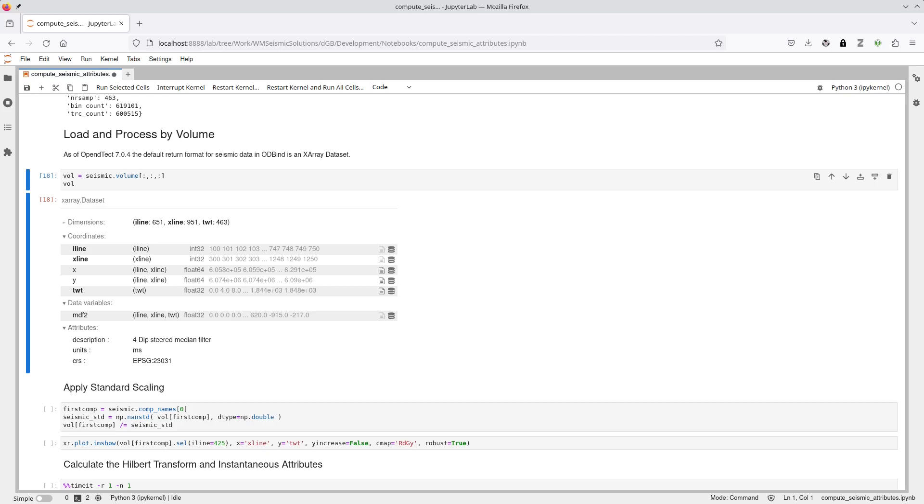Now vol is an X-Array dataset. In 7.04, we have transitioned to using X-Array datasets as the default in-memory seismic format. All attributes or methods that produce seismic data now provide results as X-Array datasets.